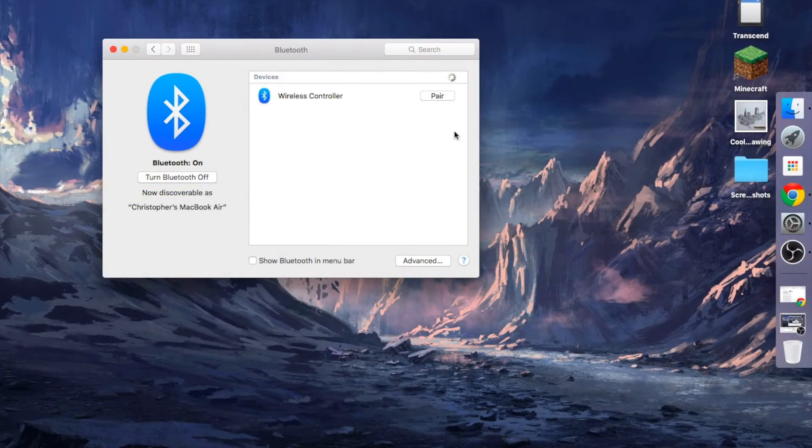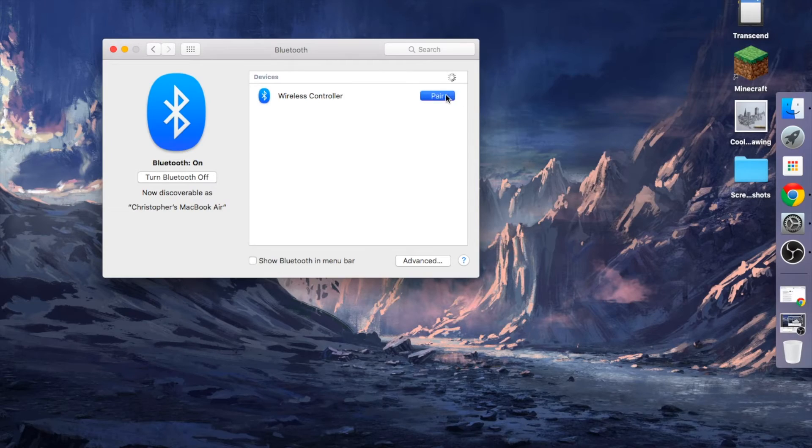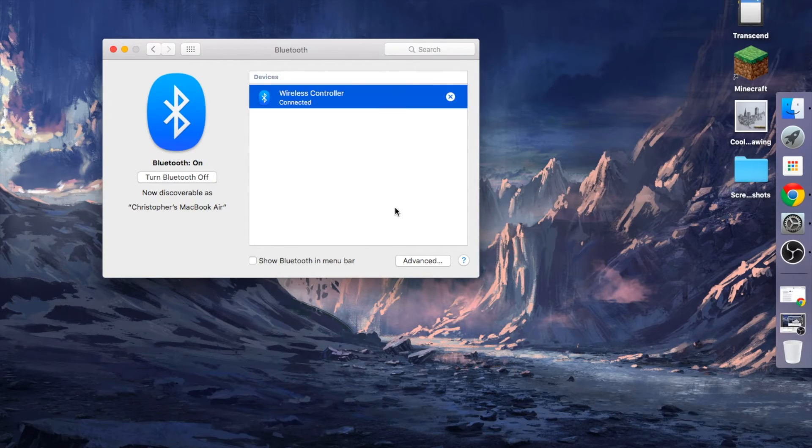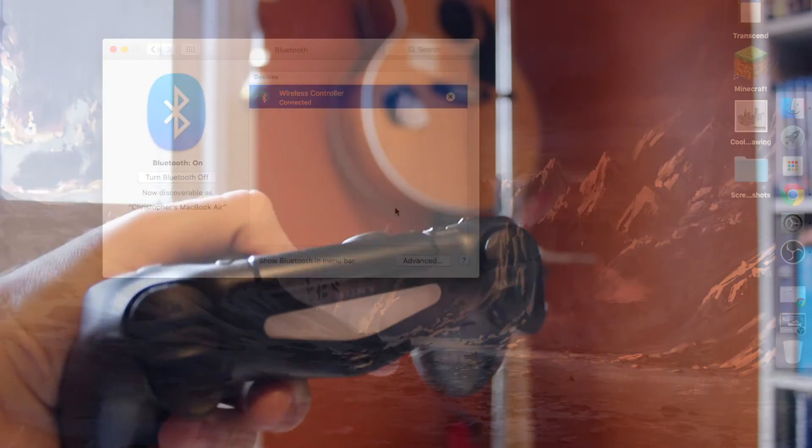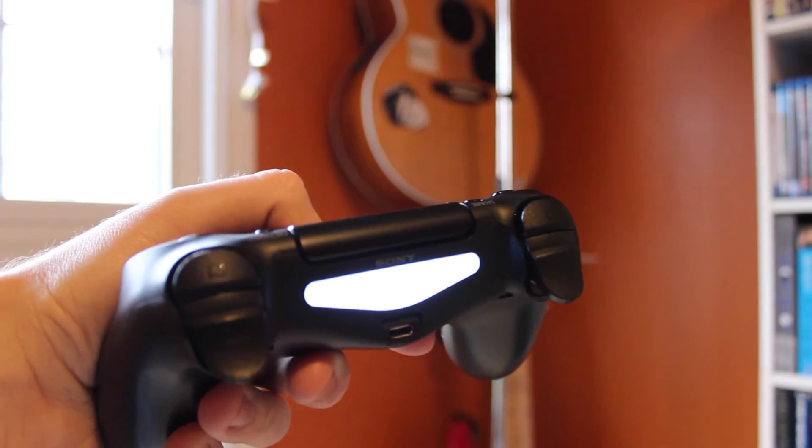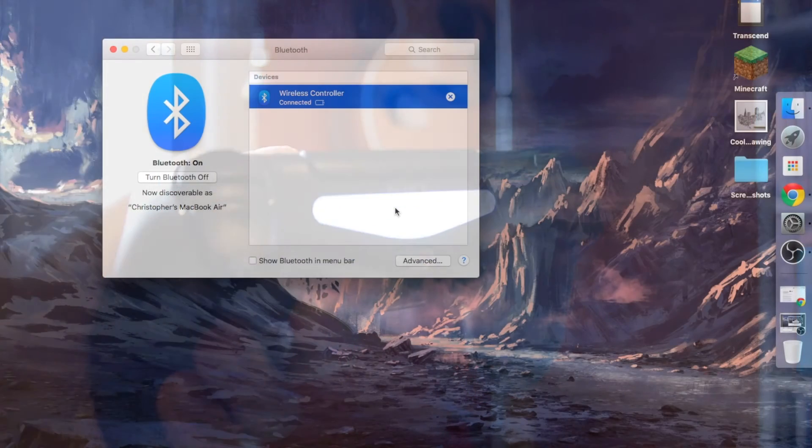And then you've just got this wireless controller here, so just click Pair. And boom! The light will stop flashing, and now you're connected.